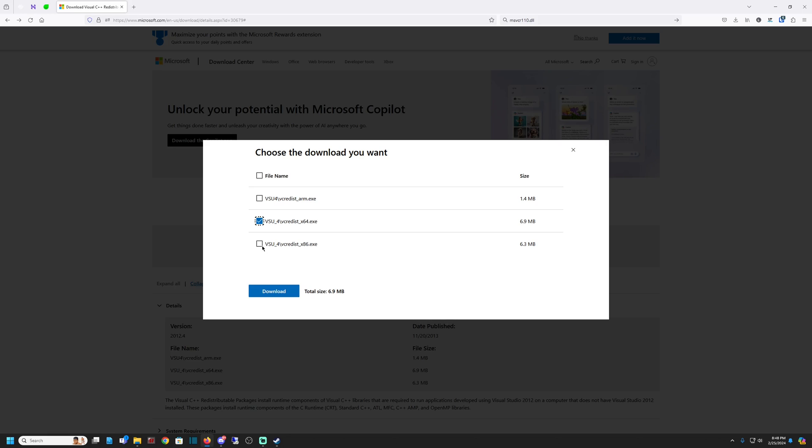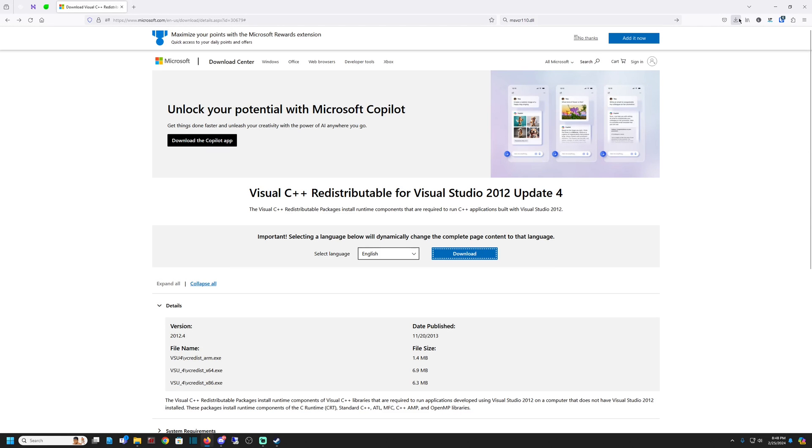But there's a 32-bit version. Let's download the 64-bit version, I think, for almost everybody. Hit the download button. Go to wherever your downloads go. Execute it.